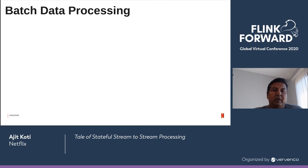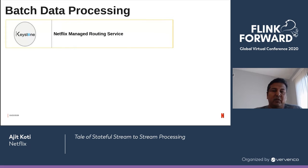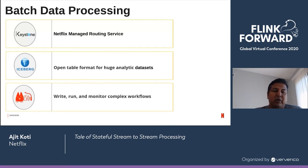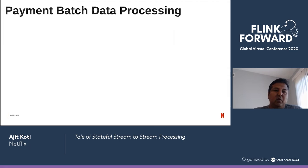Before looking into payment batch processing at Netflix, I want to quickly talk about a few components we use in our batch pipeline. Keystone is a fully managed stream data pipeline application where users can create and route messages to one or more outputs, with filters and projections applied before routing. Iceberg is an open table format that improves the performance of large tables and queries. Mason is a service which allows you to write, run, and monitor complex workflows using a rich DSL.